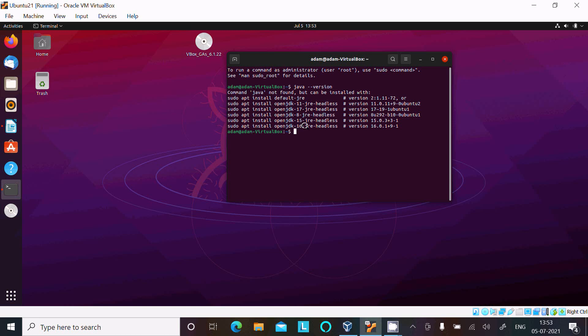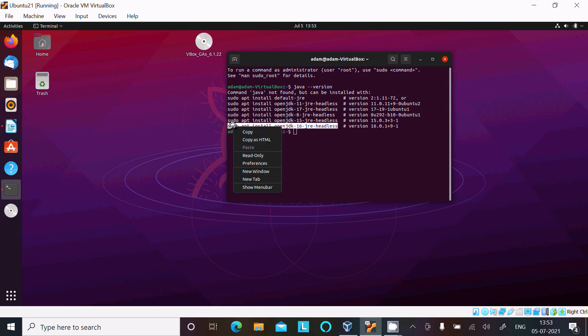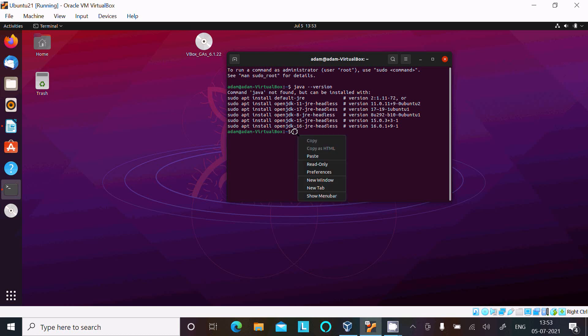So here this is the latest version JDK 16. So we need to select this command and copy that and paste it here.